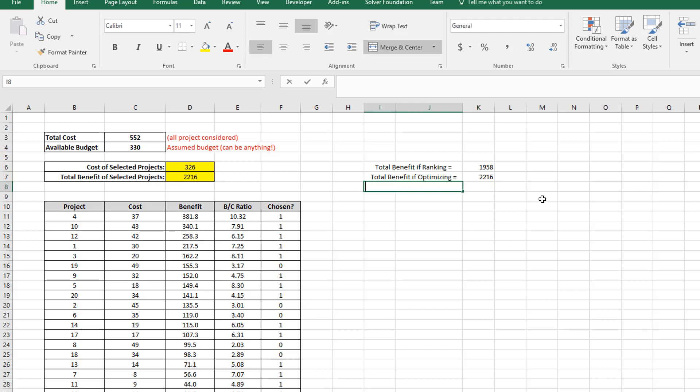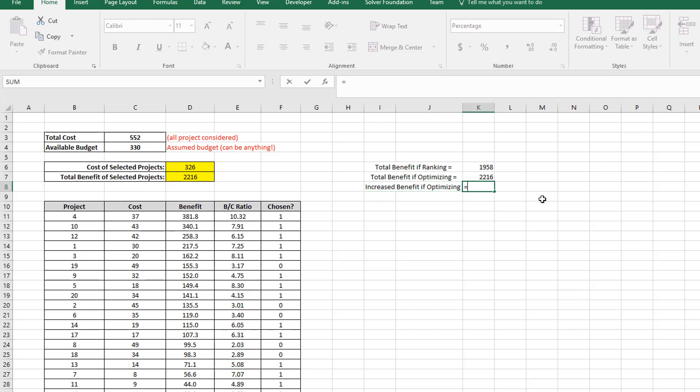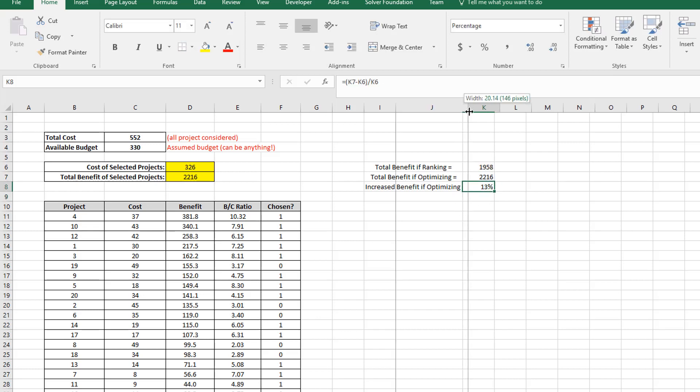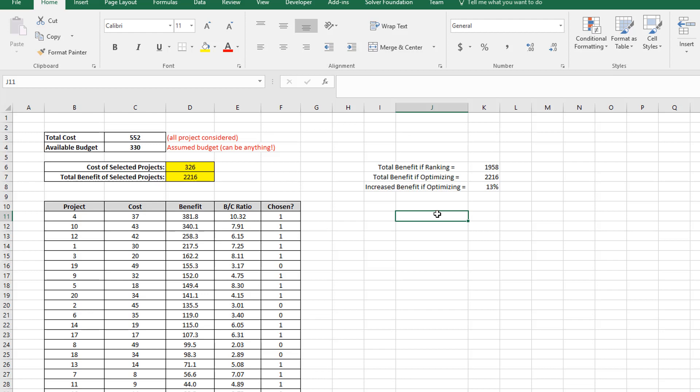2216, and if I calculate what is the difference between the two as a percentage, I can say increased benefit if optimizing is equal to the differences between the two approaches, and I'm going to use my ranking benefit as a base value. So by comparing to simple ranking, by using optimization, I can get a 13% benefit in the total, a 13% increase in the total benefit that I can achieve for my network. So that's if I have a project list consisting of up to 20 projects.